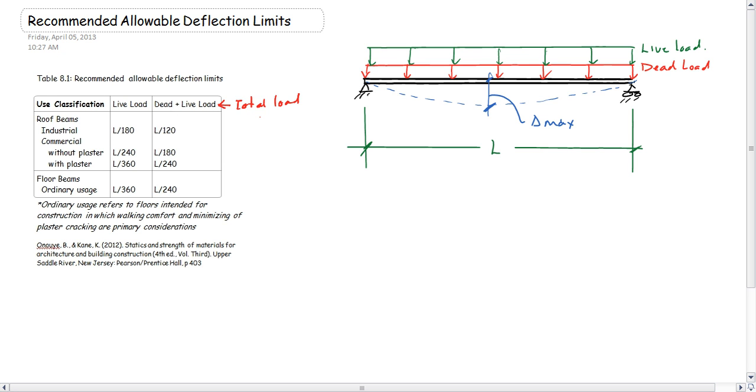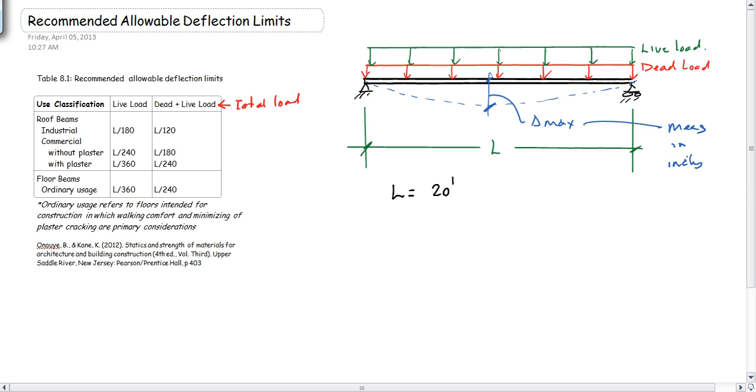Let's do a quick example here. Let's say that we had a beam where L is equal to 20 feet. Typically, deflections are measured in inches, so we need to convert that 20 feet to inches.